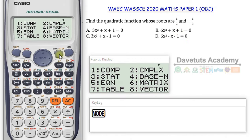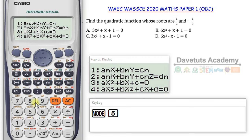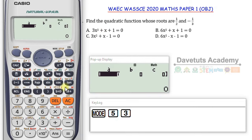I go to Mode, and since this is a quadratic equation, I press 5 for equation. A quadratic equation is degree 2, so I look for option 3: Ax² plus Bx plus C equals 0. I press 3, and then I need to put in the coefficients A, B, and C — the coefficient of x², the coefficient of x, and the constant.